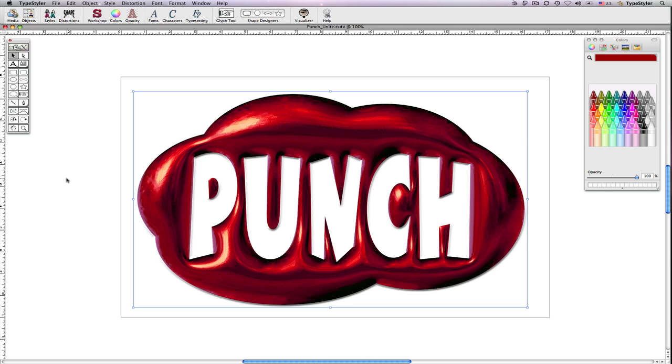So, in this demo, I've shown several TypeStyler features including TypeStyler's PathMagic Punch and Unite.